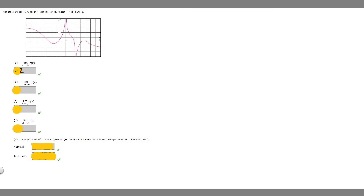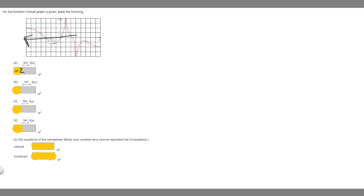Let's look at b. Part b is the limit as x approaches negative infinity of f of x. So as x gets closer to negative infinity, what is our y value? We can see that if this is 1, this is going to be 2, so it looks like it's approaching 2. So for b, the answer is 2.